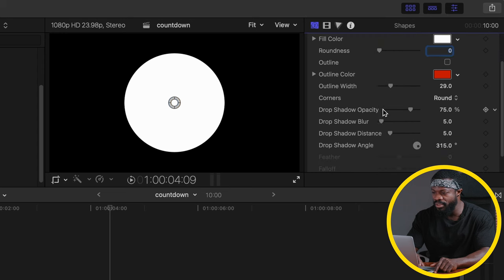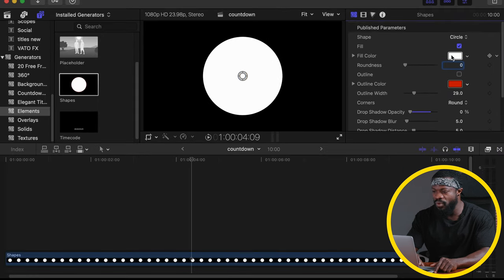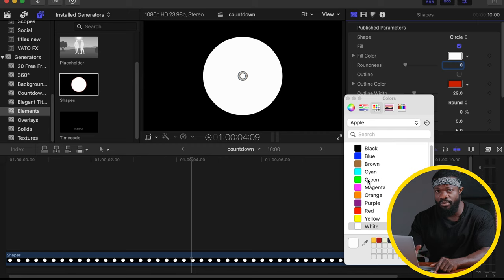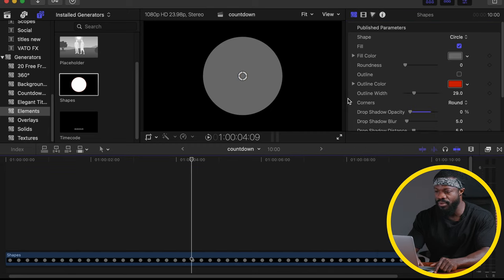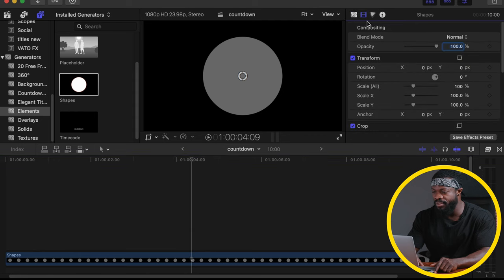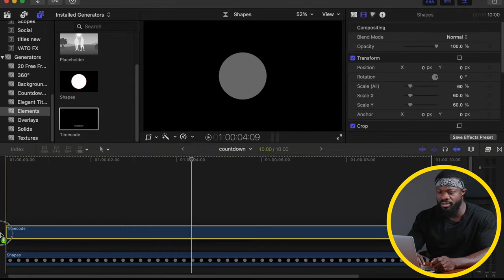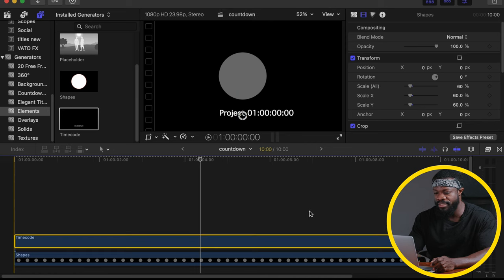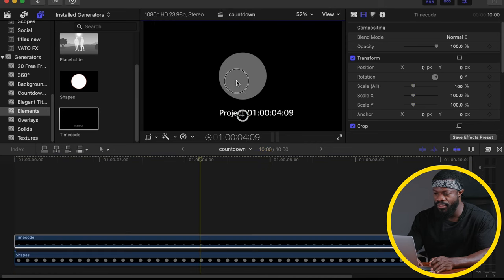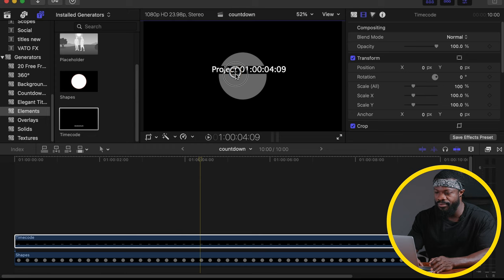With the circle, leave it as is. Fill, leave it as is. Outline we don't need, so untick that. Go to drop shadow opacity and drop it to zero. For the fill color, you can choose any color, but for this tutorial go with gray. Then go to your video panel and under scale, reduce it to 60 percent. Now go back to the left side, under generators select Elements, and under Elements choose Timecode. Drag and drop it on your timeline.